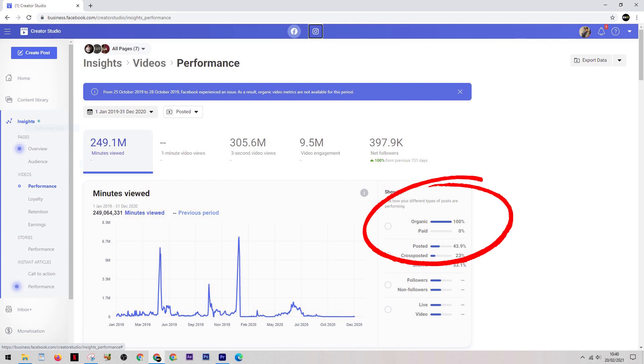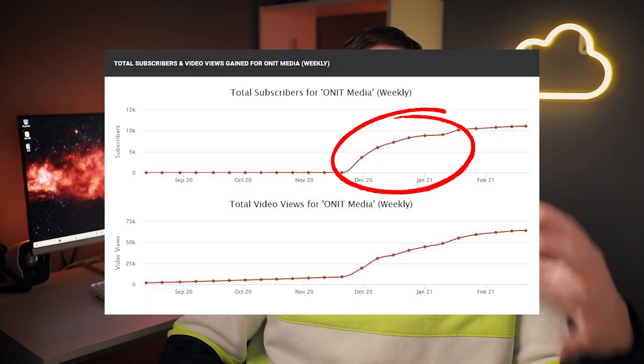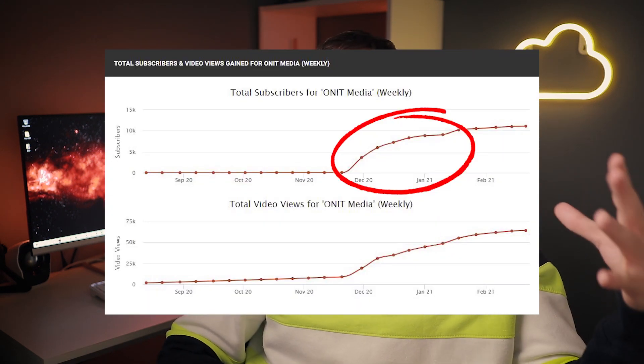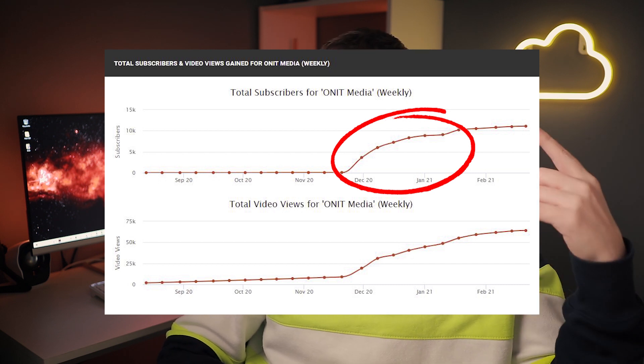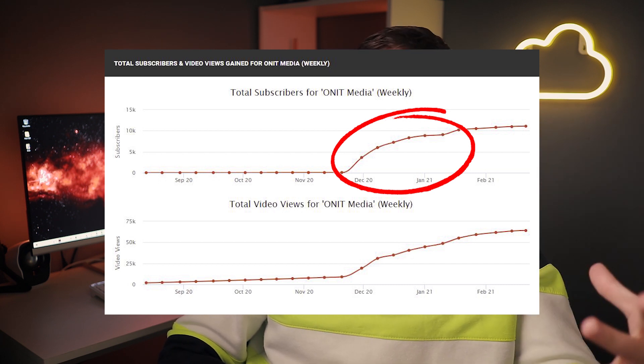It's also worth noting that 100% of this activity was organic. I didn't pay a single penny for any promotion whatsoever. But Facebook and YouTube differ massively, so I had to do a lot of research to find out exactly the best way to approach this.